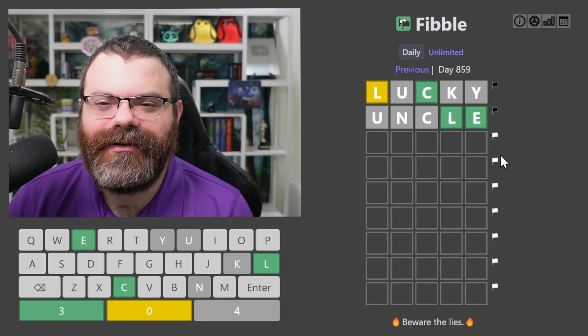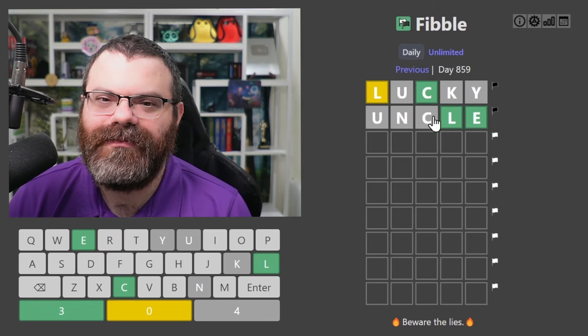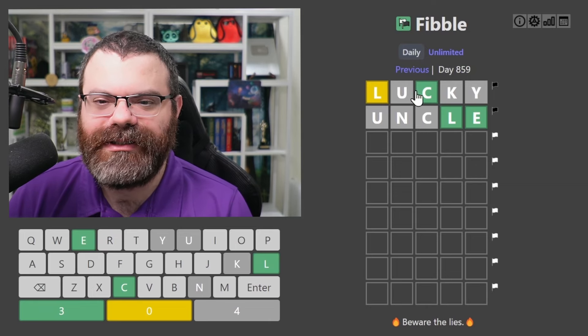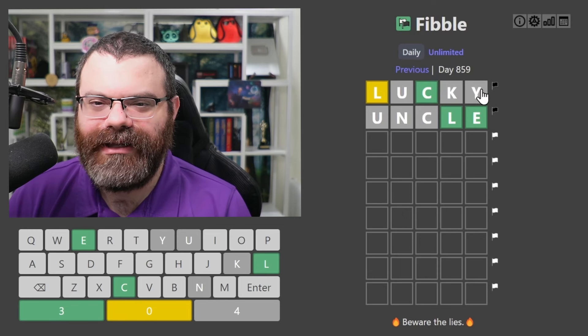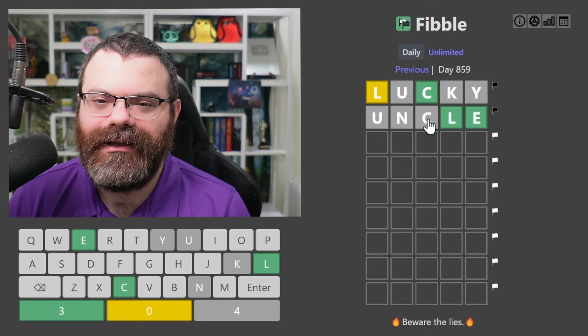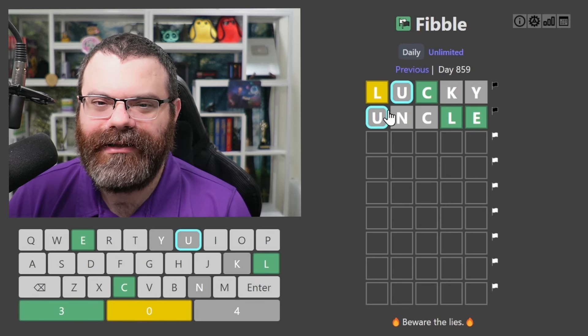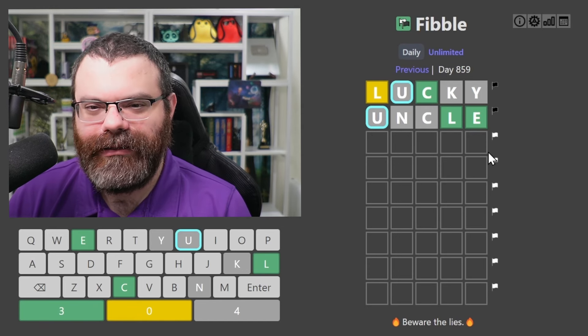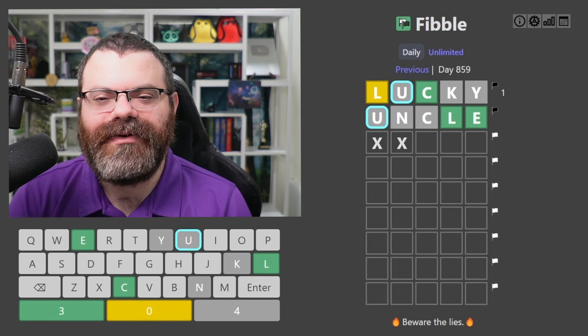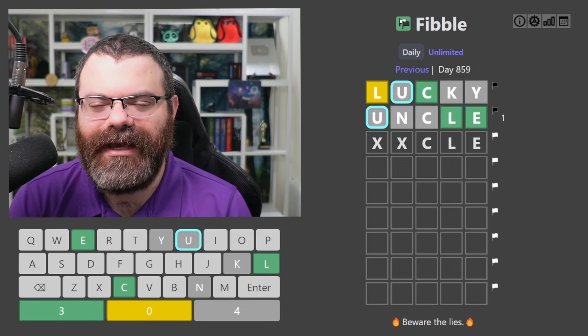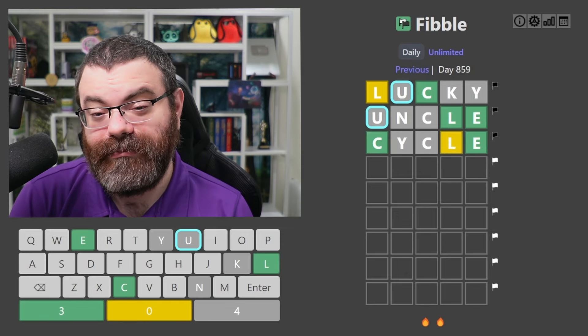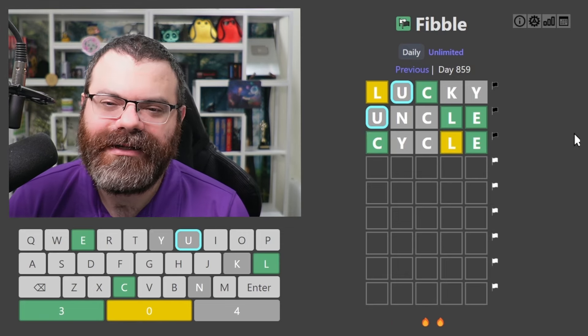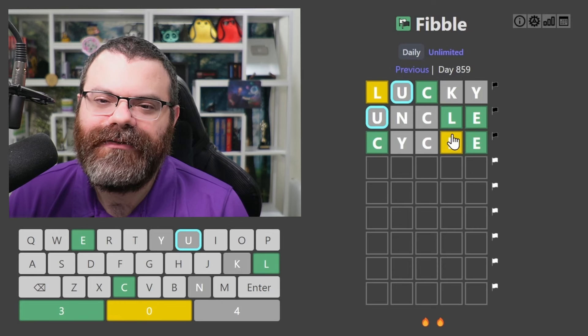So what did we learn here? Oh, okay. So the Cs are lying. Not necessarily both, but at least one C is lying, because they disagree. Right? Lucky says C's in the word. Uncle says C's not. So one of them has to be lying, which means the U's cannot be lying, because they're both agreeing. So I could continue doing a CLE word, and I just would have to include a K or a Y. So I'm going to try CYCLE.